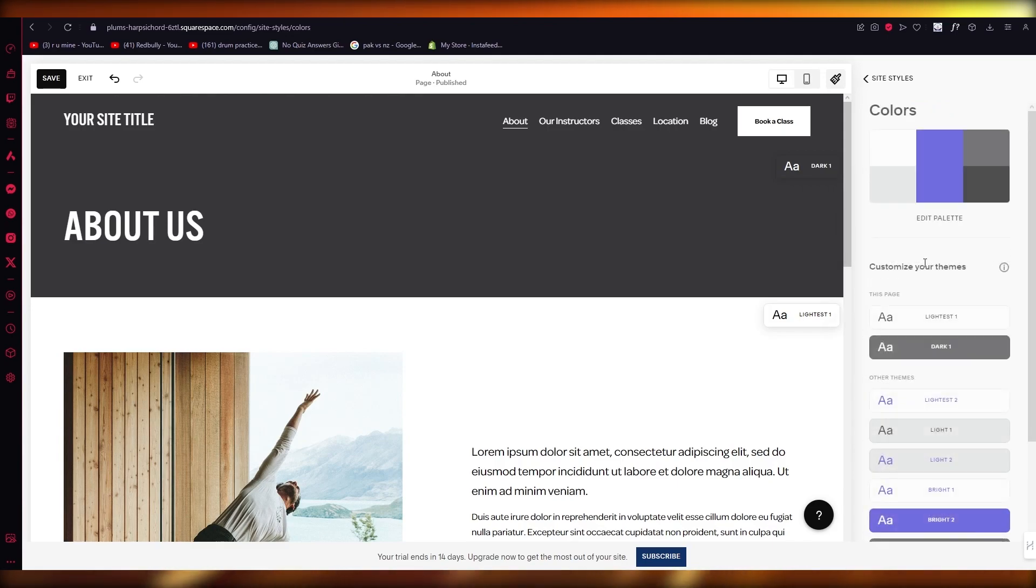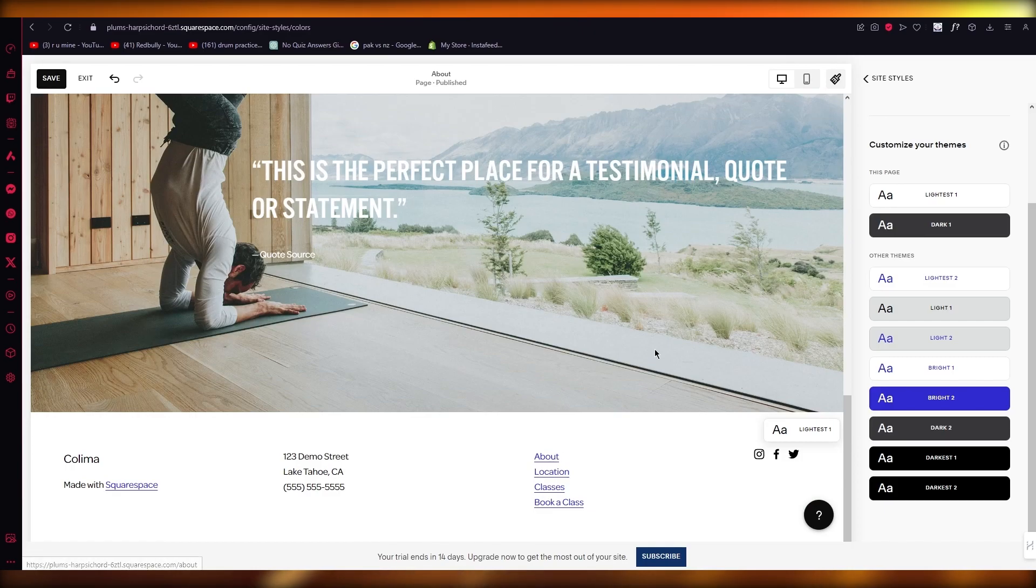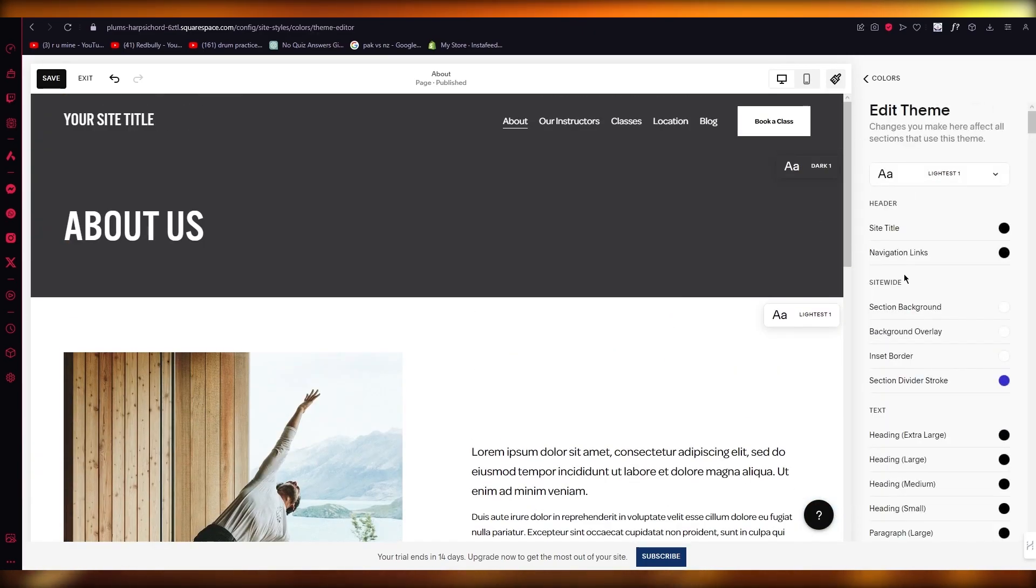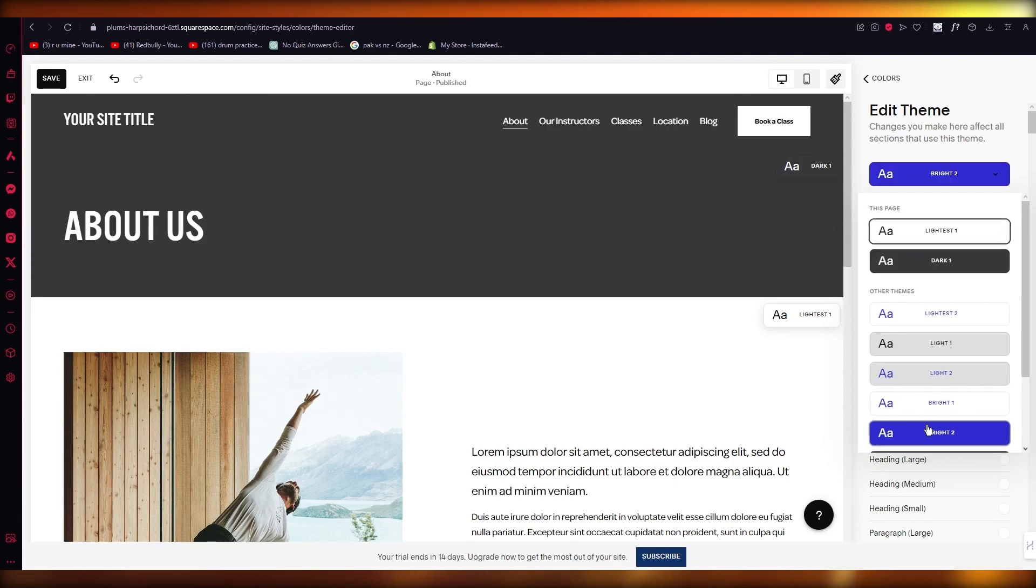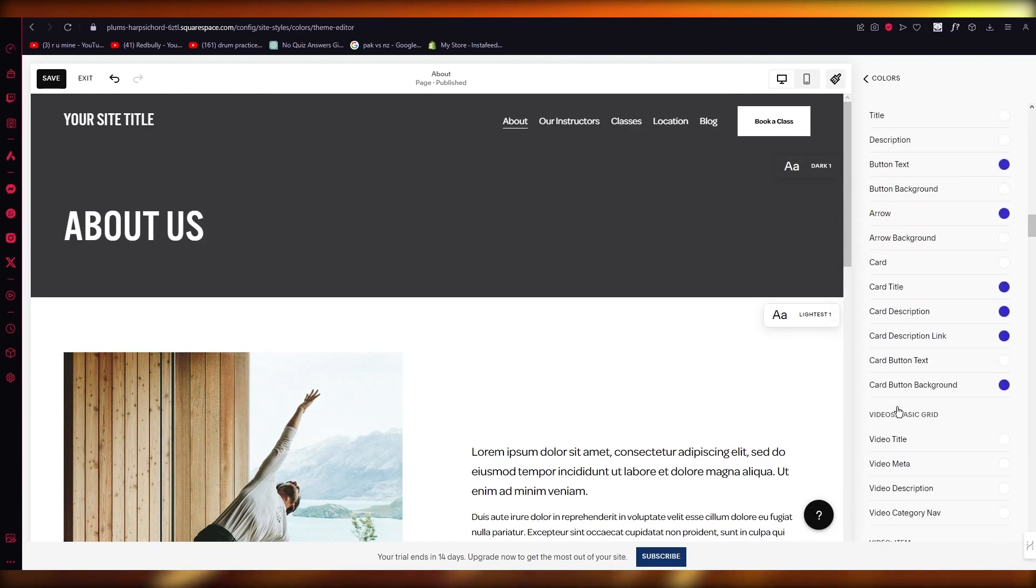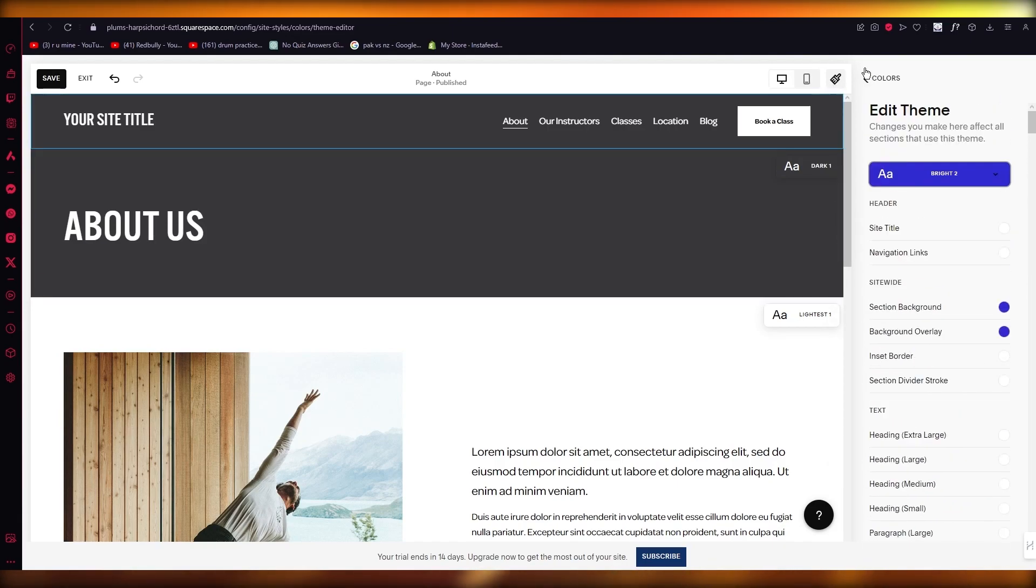And you can obviously go ahead and change it more and more. So you change the texts and you change every other aspect of it. It all depends on the type of work you're putting into the coloring and the styling of your website.